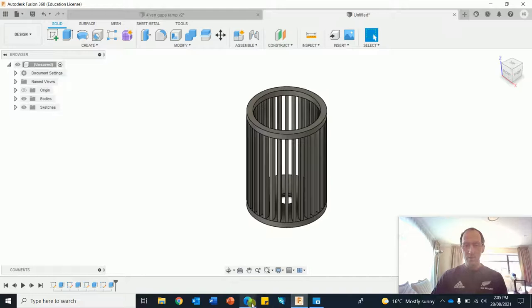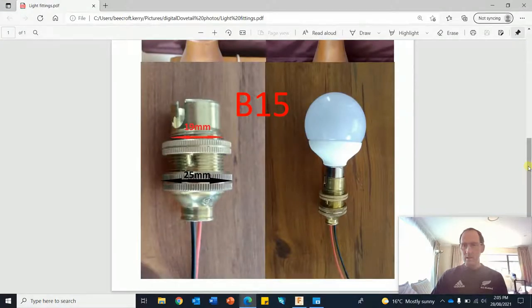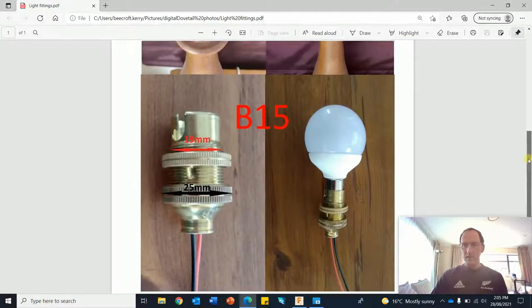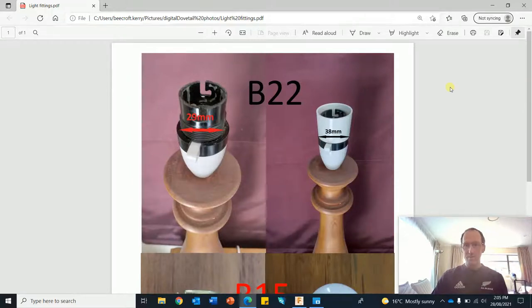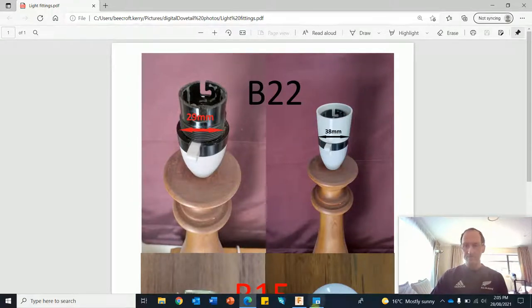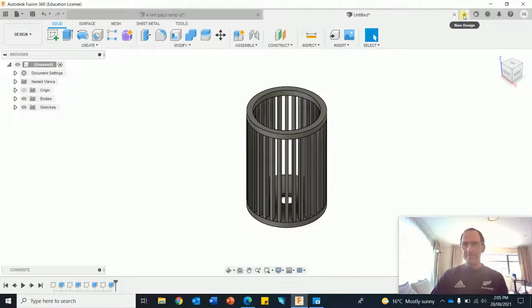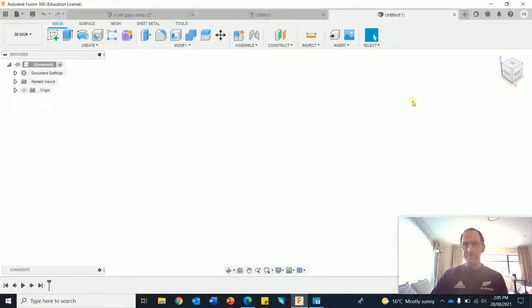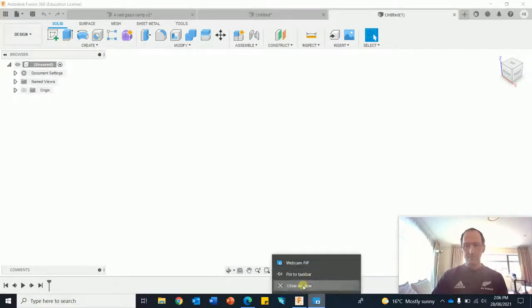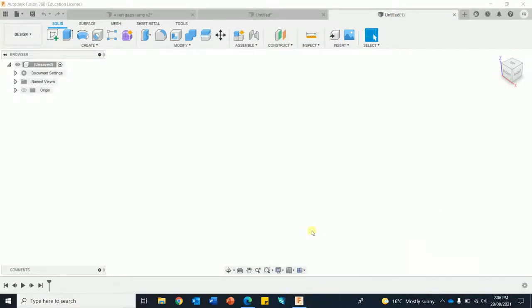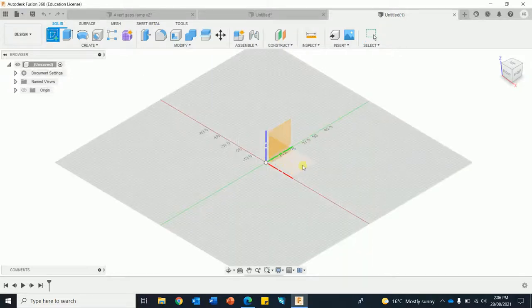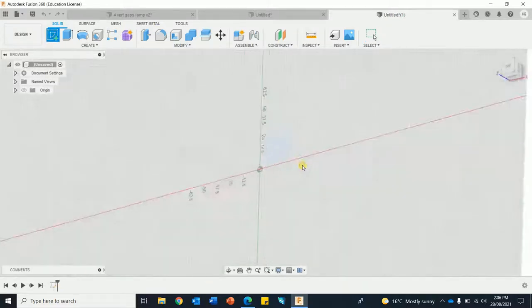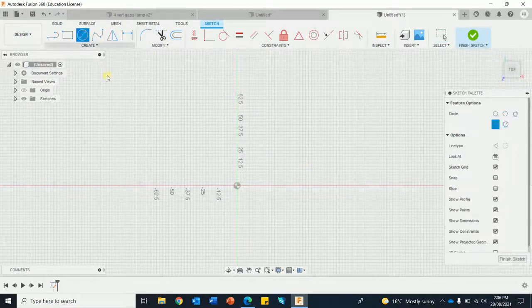Now the size will be dependent on your light bulb, so small one this be B15 little small light bulbs or standard B22. I'll probably set this out for the B22. Right, new, first job, sketch horizontal plane, circle tool.